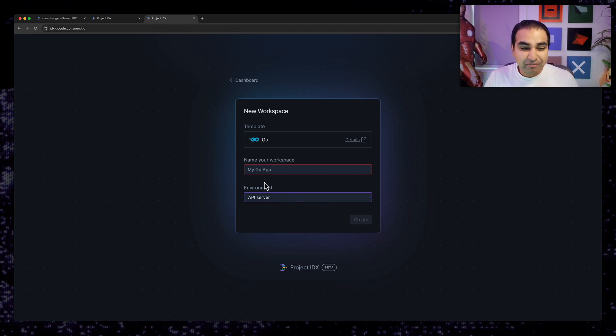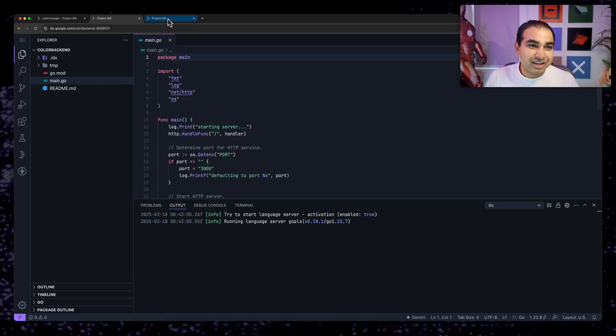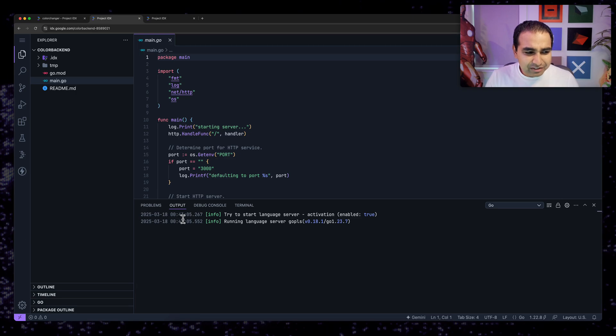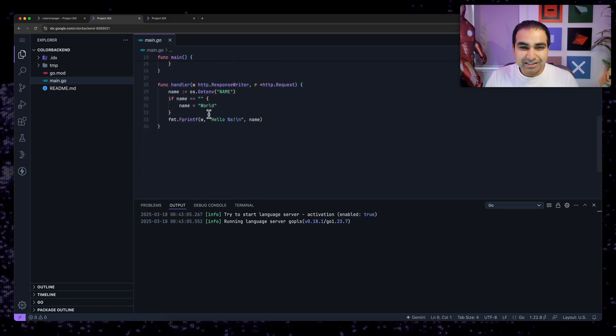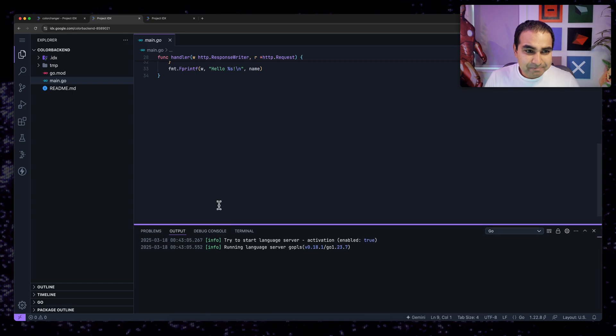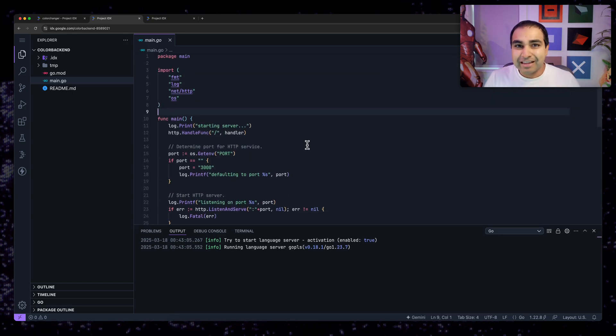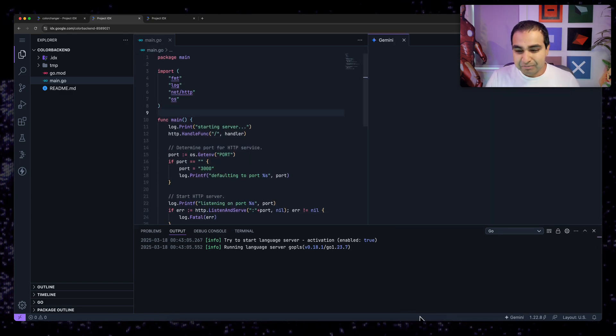So I've already gone ahead while I was talking earlier about building my web app, I've already gone ahead and created an API server and Go. It's currently running. And you see the bare minimum content needed that a default template provides.